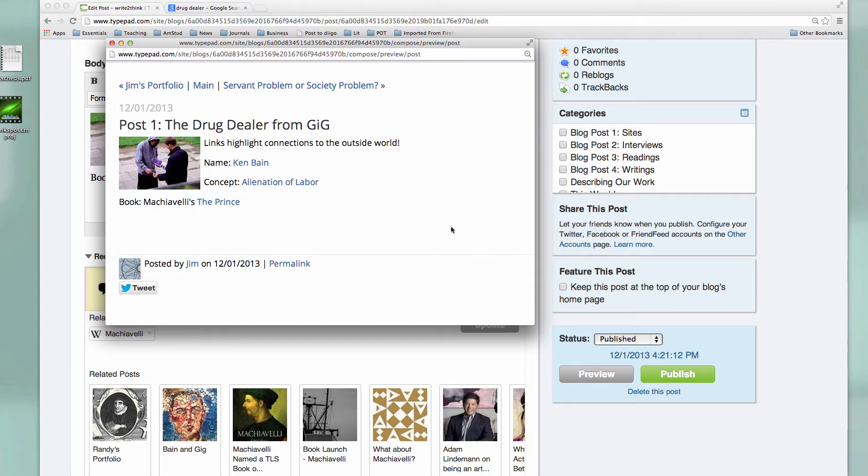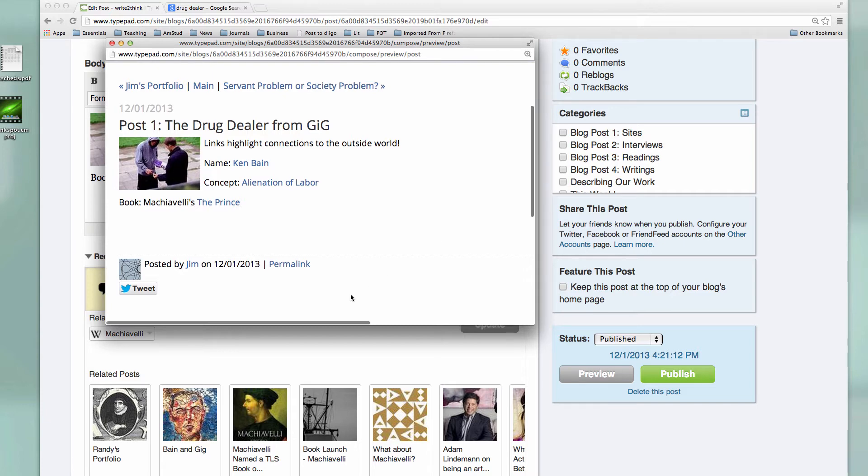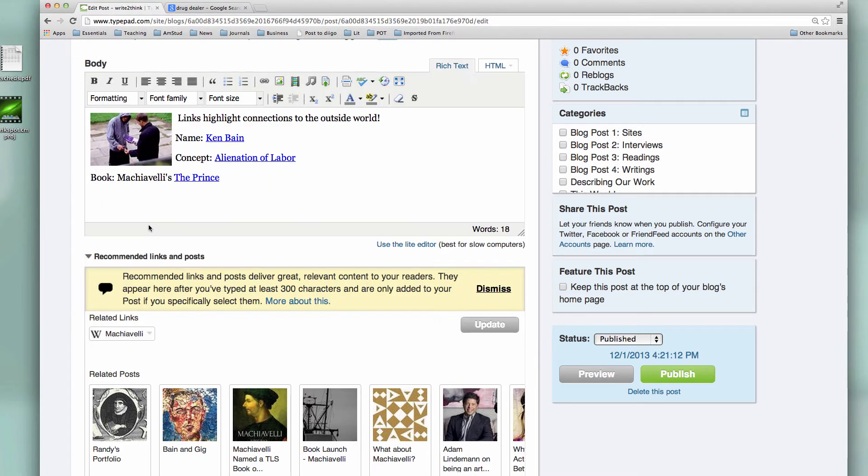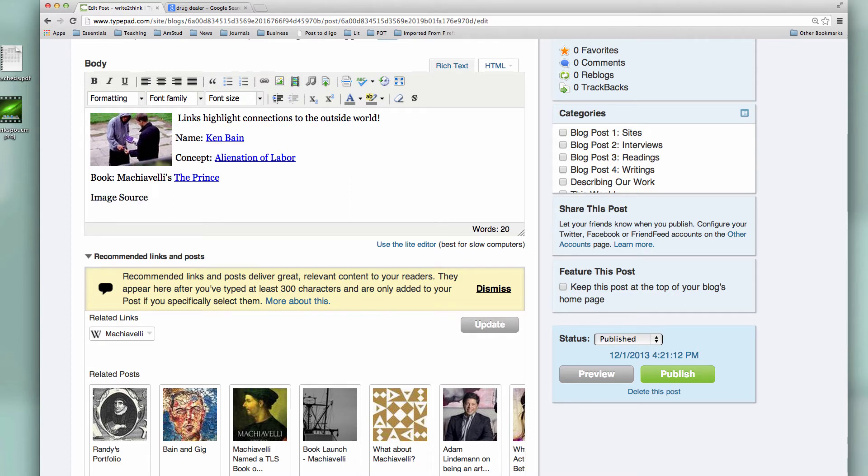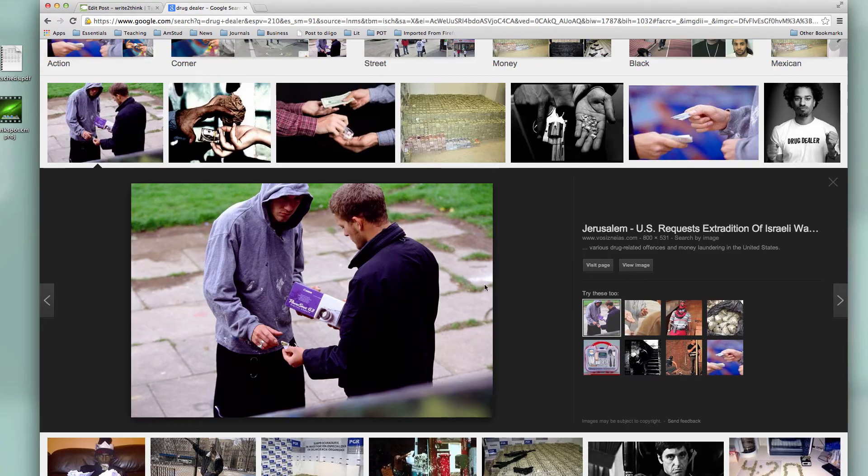Remember that we want to give credit where credit is due, so somewhere on our post we're going to put information about where we got that image. So let's see if we can do that. Alright, so I could do something as simple as type in image source at the very end of my post after I've done everything.